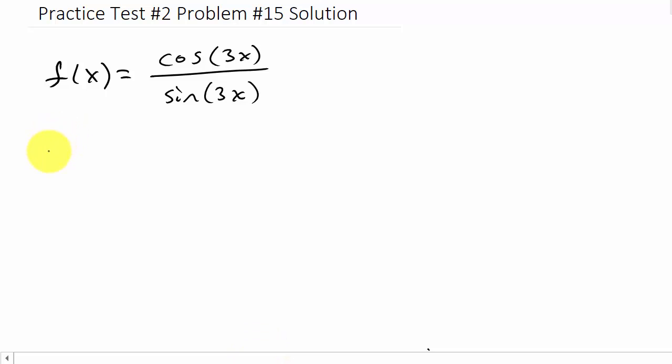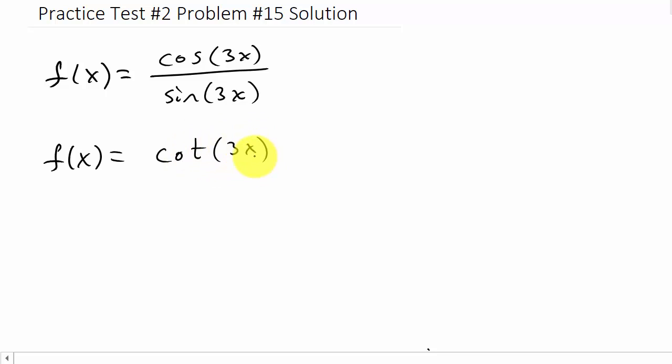Or we could just look at the fact that f(x), rewrite it, is what? Cotangent of 3x.